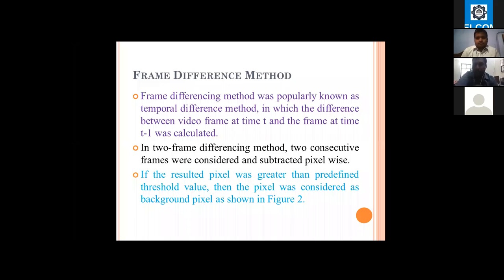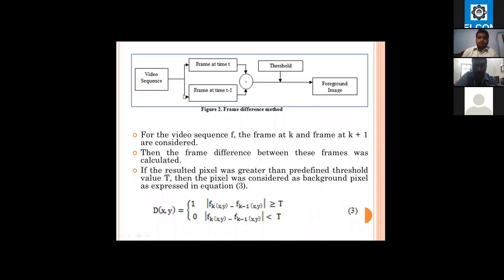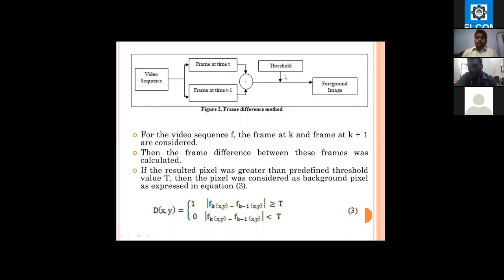In the frame difference method, instead of having a reference background image, we simply subtract the current frame from the previous frame. For a video sequence with a frame at time t, the frame at time t is subtracted with the frame at time t minus one, and the resulting image is converted into a binary image using a predefined threshold value.